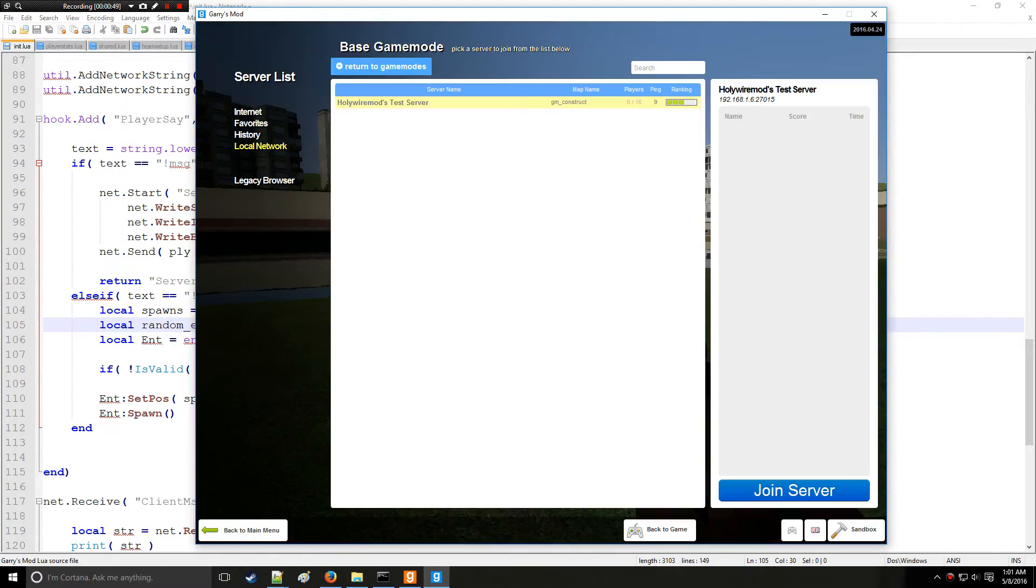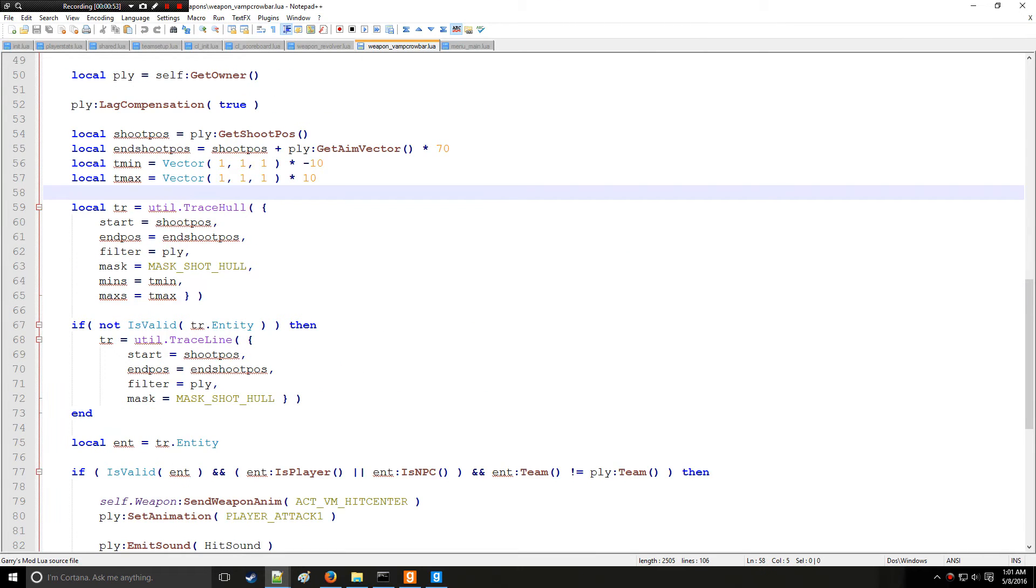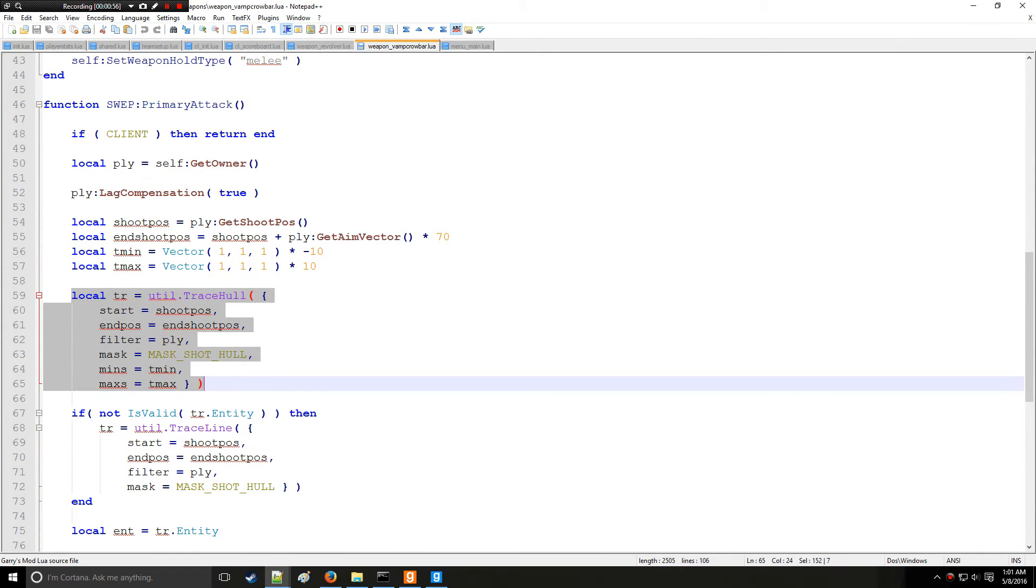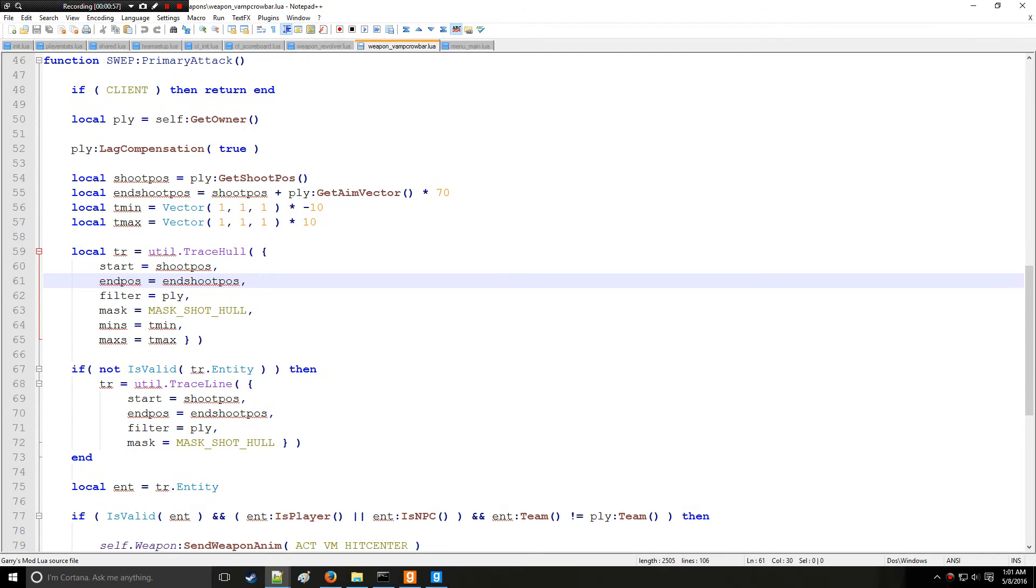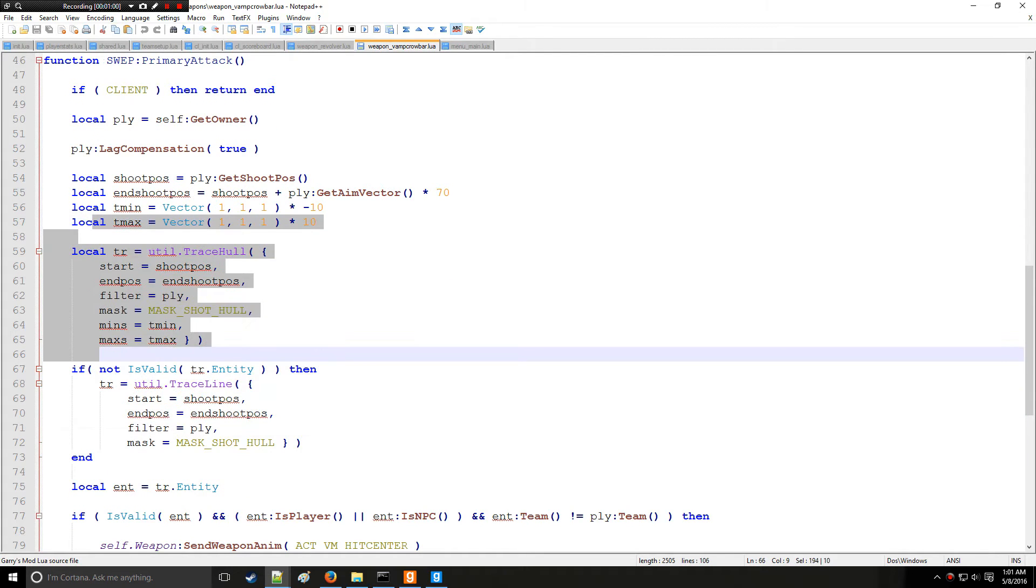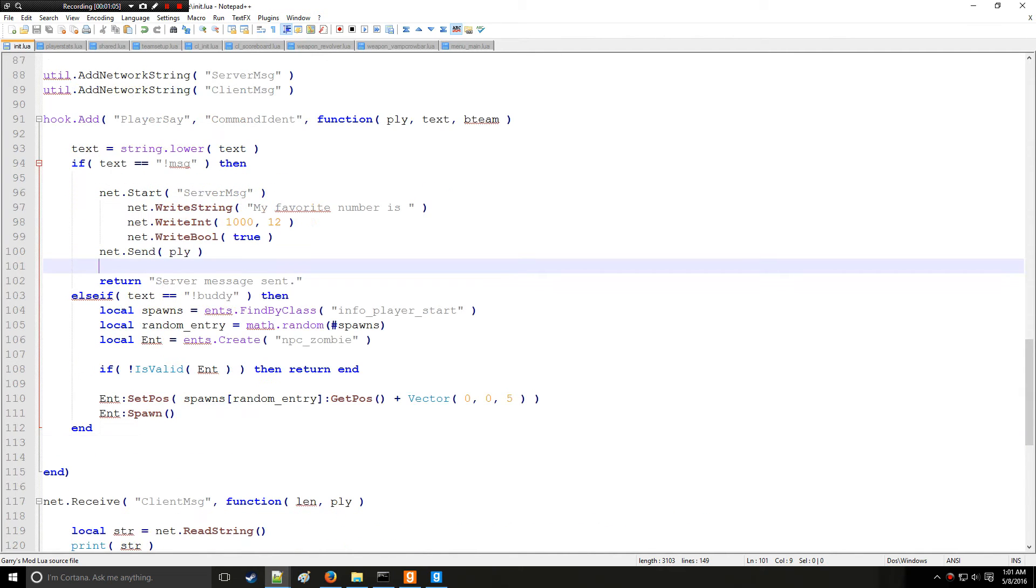How about if we want to make the zombies spawn wherever the player looks? Well, if you recall from when we did the vamp crowbar, we used a trace hole method right here. And we're going to use that, or line trace rather, not trace all, line trace.